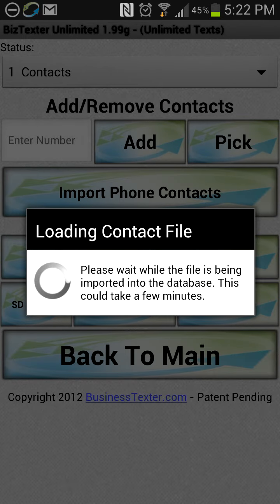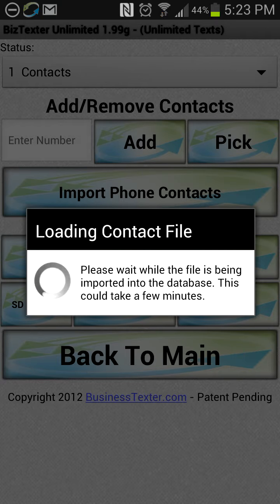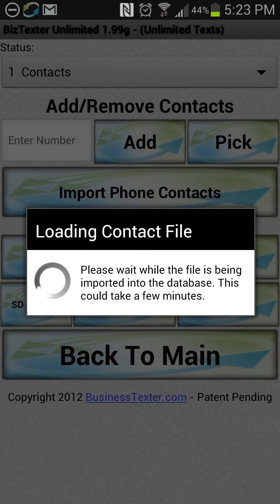There's a little spinning indicator that lets you know it's working. This is a very large file of a hundred thousand contacts, so it could take around 10 or 15 minutes. We're actually not going to sit here and wait for that, but that gives you an idea of how it works.